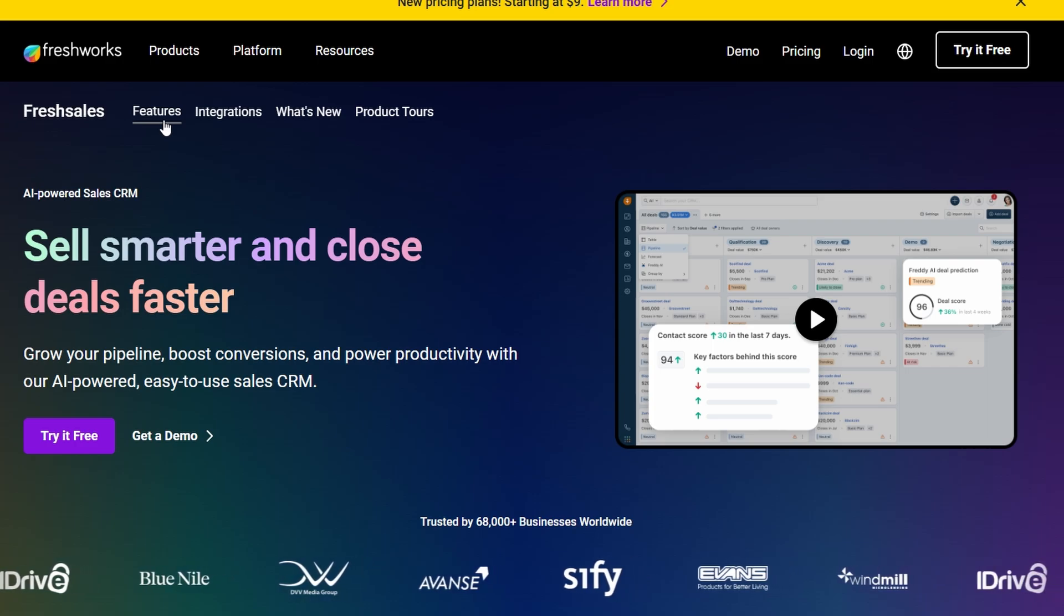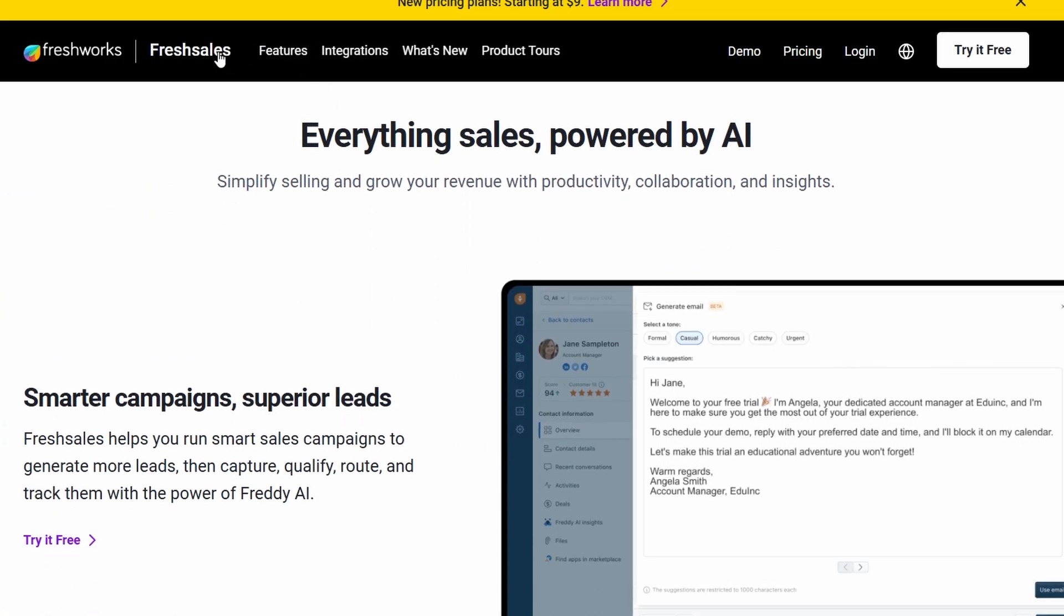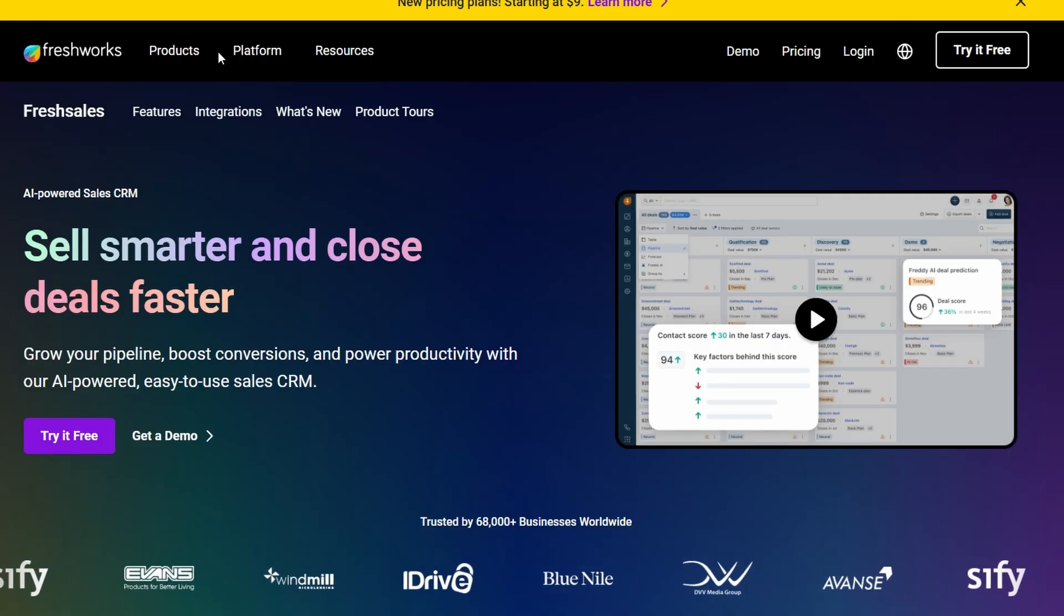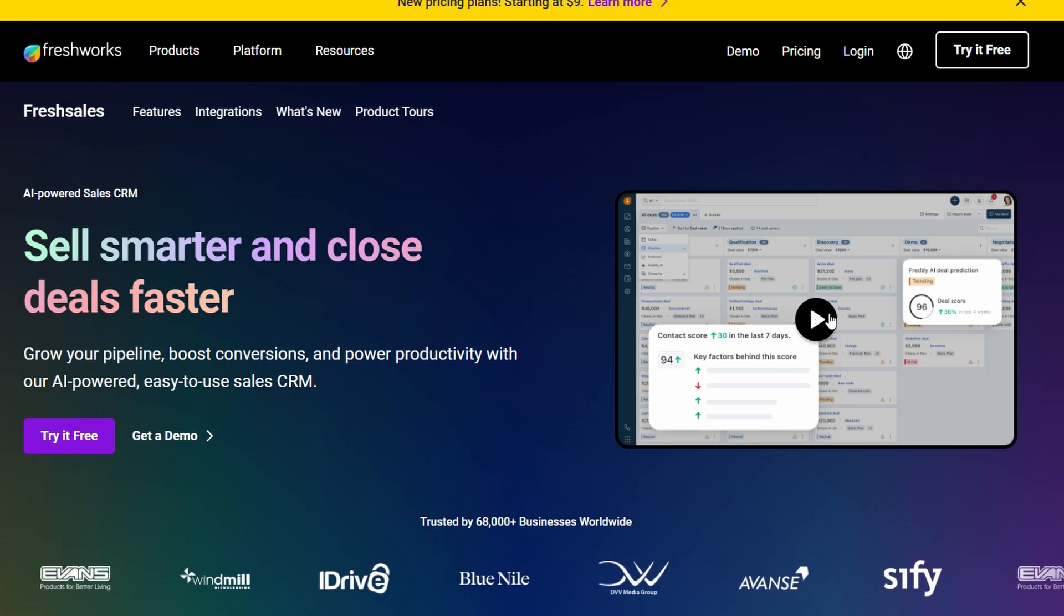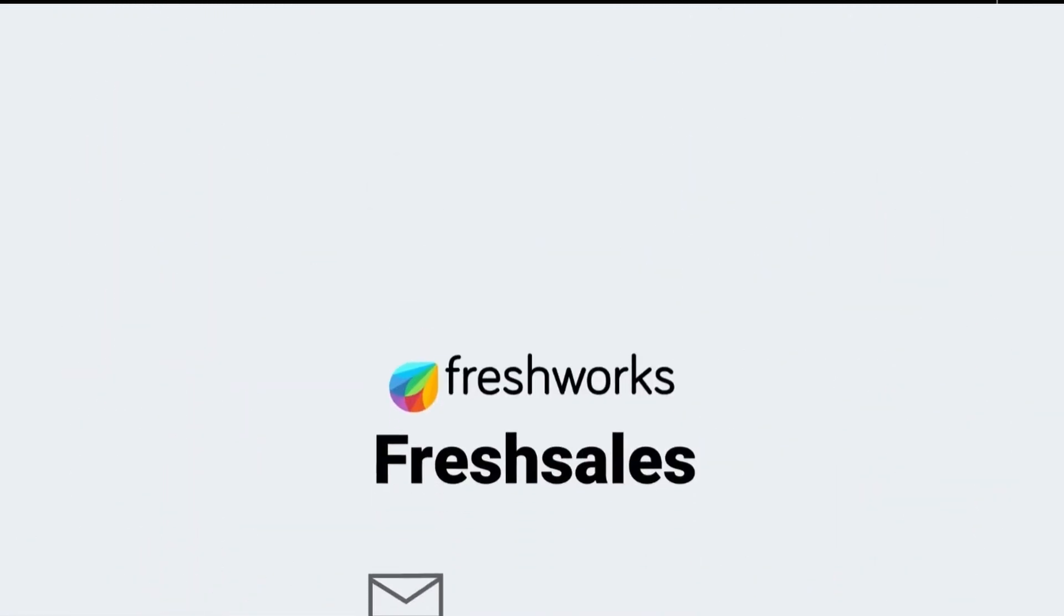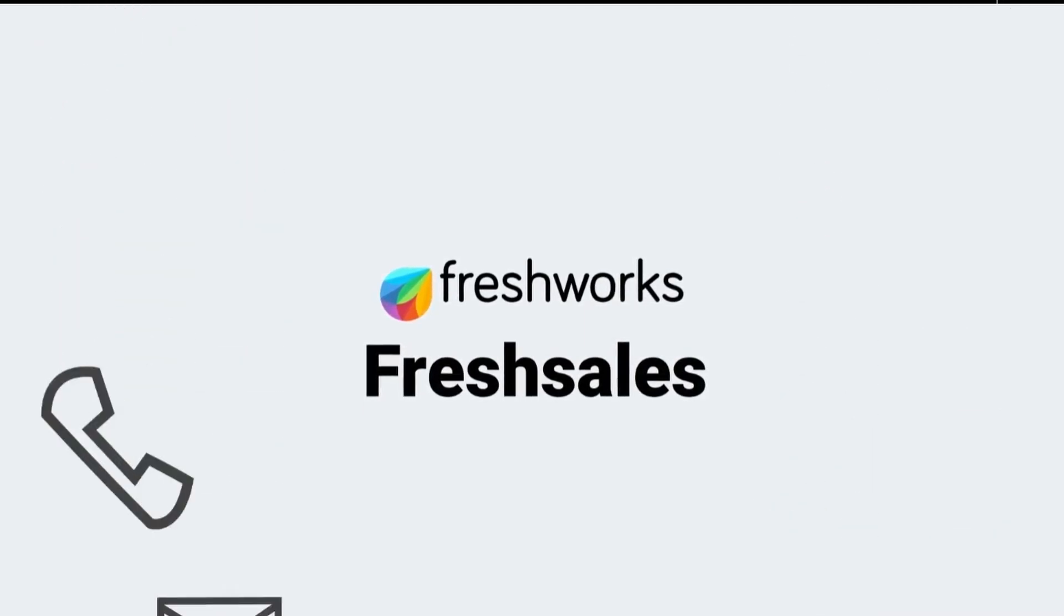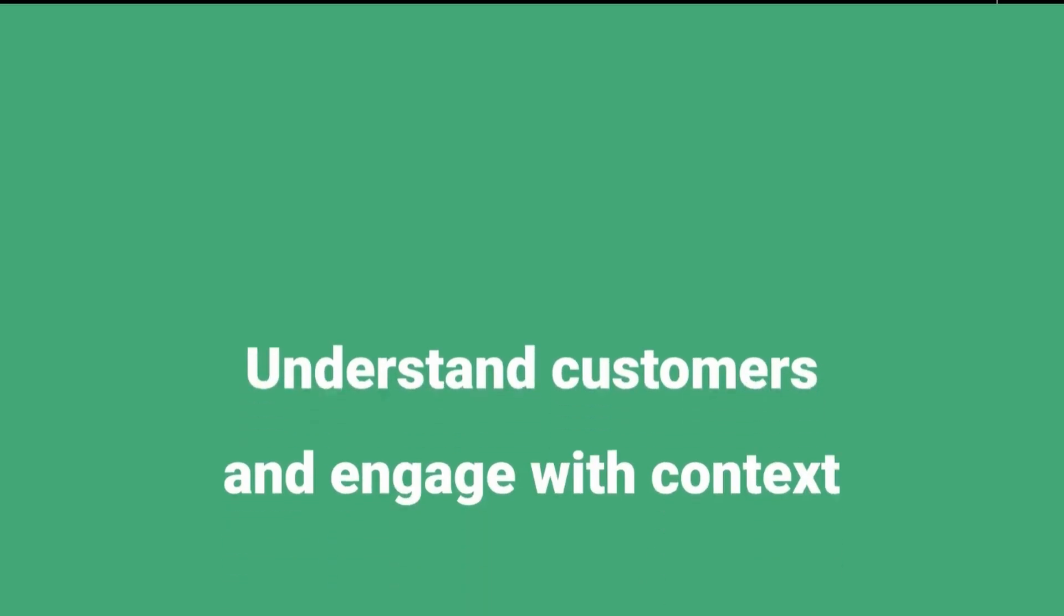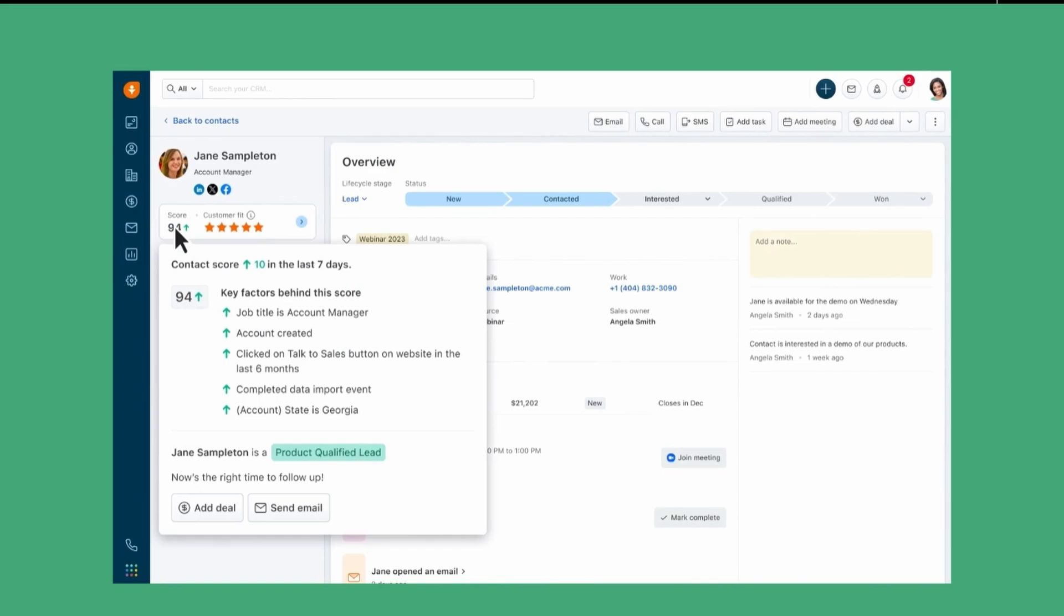First off, what exactly is Fresh Sales CRM? Fresh Sales is a powerful tool that helps businesses manage their sales pipeline more efficiently. It's part of the Fresh Work Suite, which includes other products like Fresh Desk, Fresh Chat, and Fresh Marketer. But today, we're focusing on Fresh Sales, which is specifically built for managing customer relationships and driving sales growth. It's super popular and for good reason. It's packed with features that are going to help you keep your sales team on track and organized.